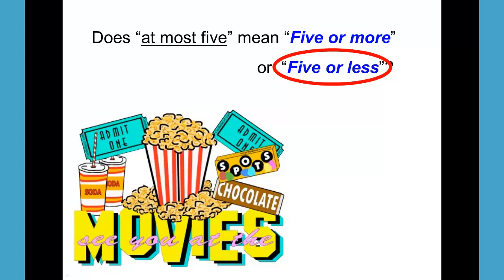I hope those two examples help clarify the difference between the phrases 'at least' and 'at most.' I'll stop the video here and hopefully pick up on the next video back to our binomials. Thank you for watching.